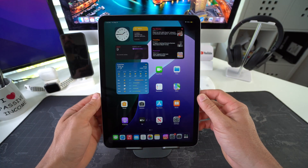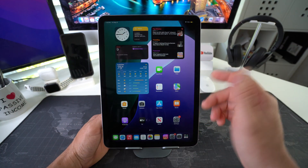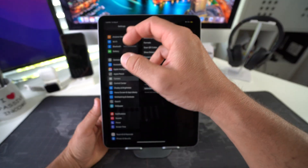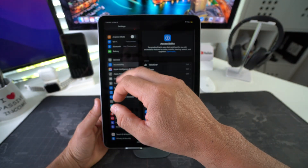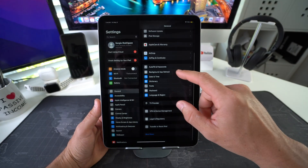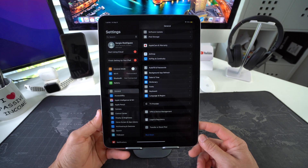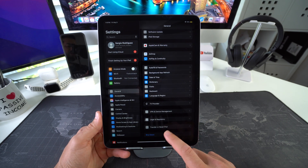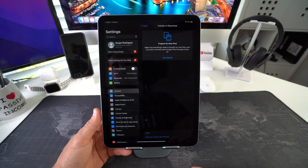First I'm going to show you how to do it with the settings. Go to Settings, then go to General. In General, scroll all the way down and select the 'Transfer or Reset iPad' option.